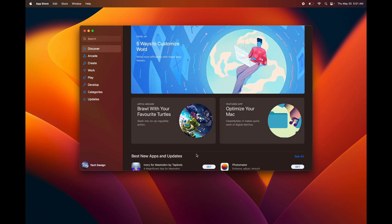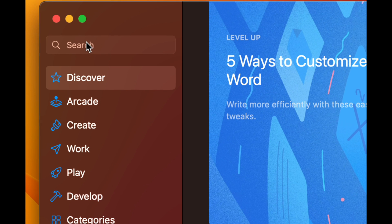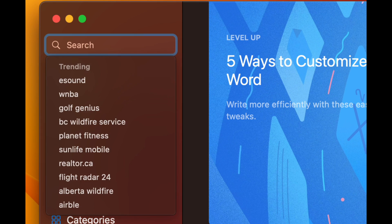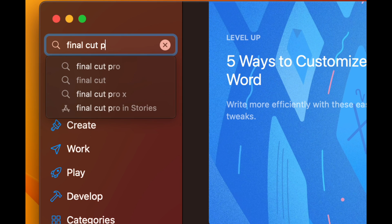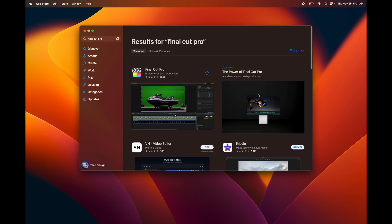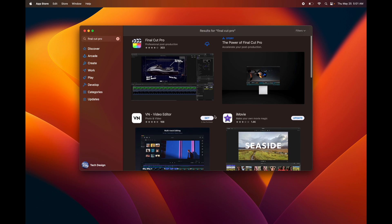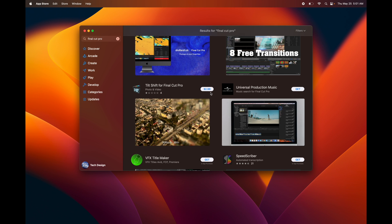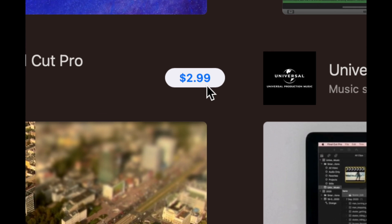From here you're just going to search for the app that you want. So we're just going to search for Final Cut Pro, for example. Let's say I didn't buy Final Cut Pro yet. What I would see on that specific app would be a price. Obviously it's not $2.99, that's just another app, but it's just to give you an example.